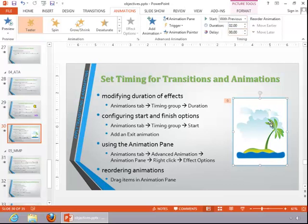As far as finish options, you can add an exit animation for the object.